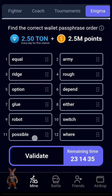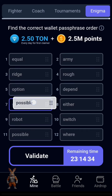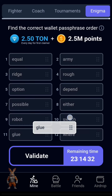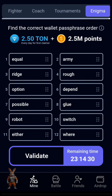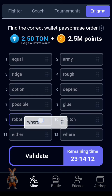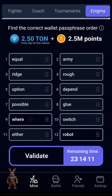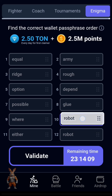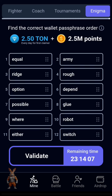The next one is Possible. Then the eighth one is Glue. Then the ninth one is Wear. The next one is Robot. Add that switch. The left one is Header. The next one is Switch.